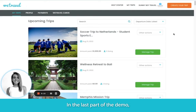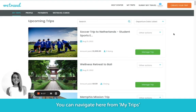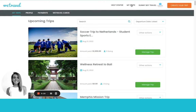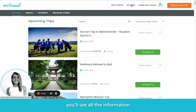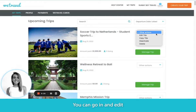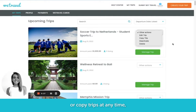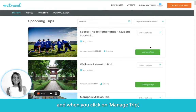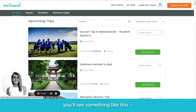In the last part of the demo, we're going to look at the back end of WeTravel. You can navigate here from My Trips in the upper right, and on this page you'll see all the information about your offerings. You can go in and edit or copy trips at any time. When you click on Manage Trip, you'll see something like this.